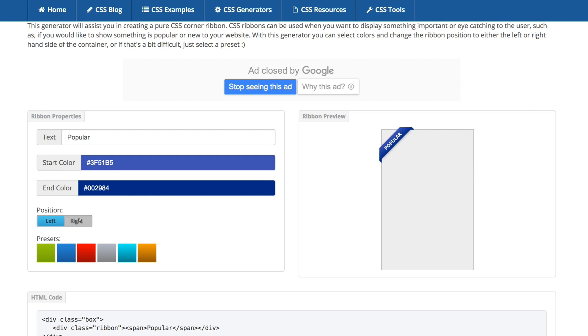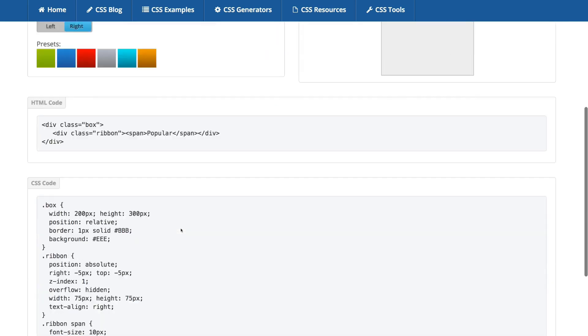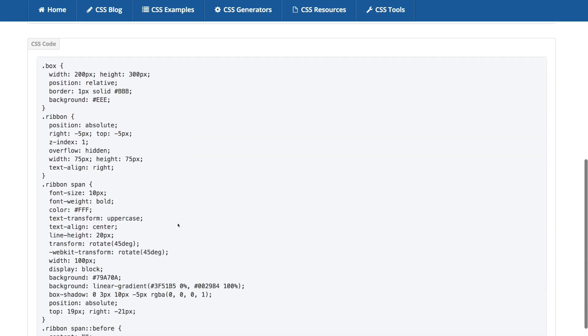Then we can change left to right and there are some presets but I think it's better you choose your own.